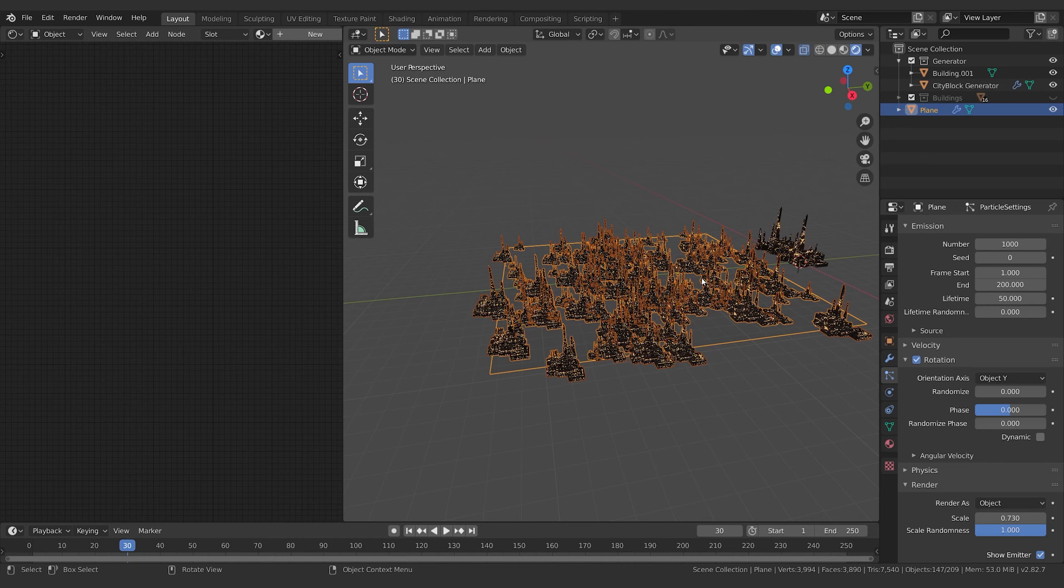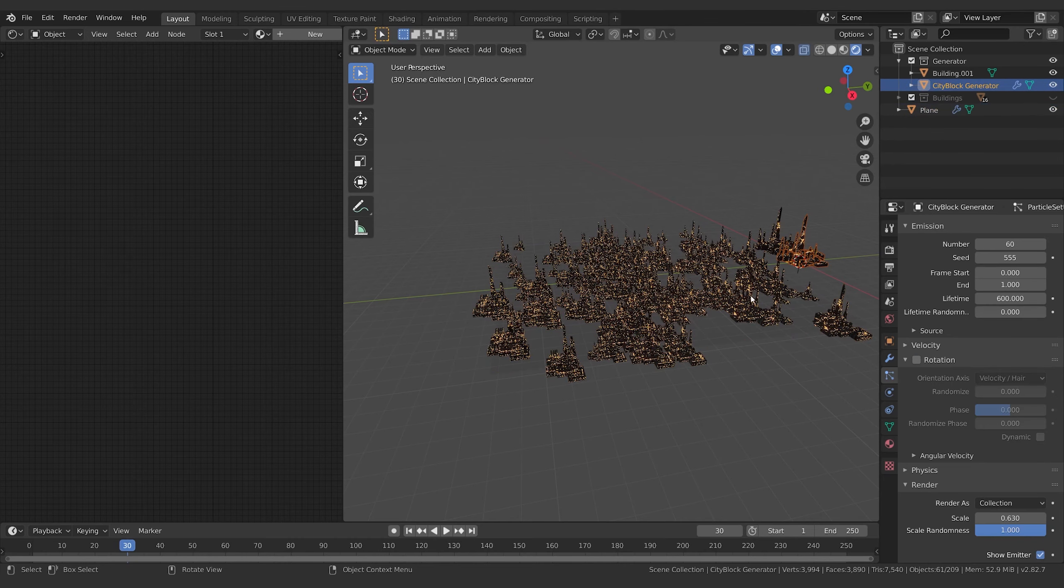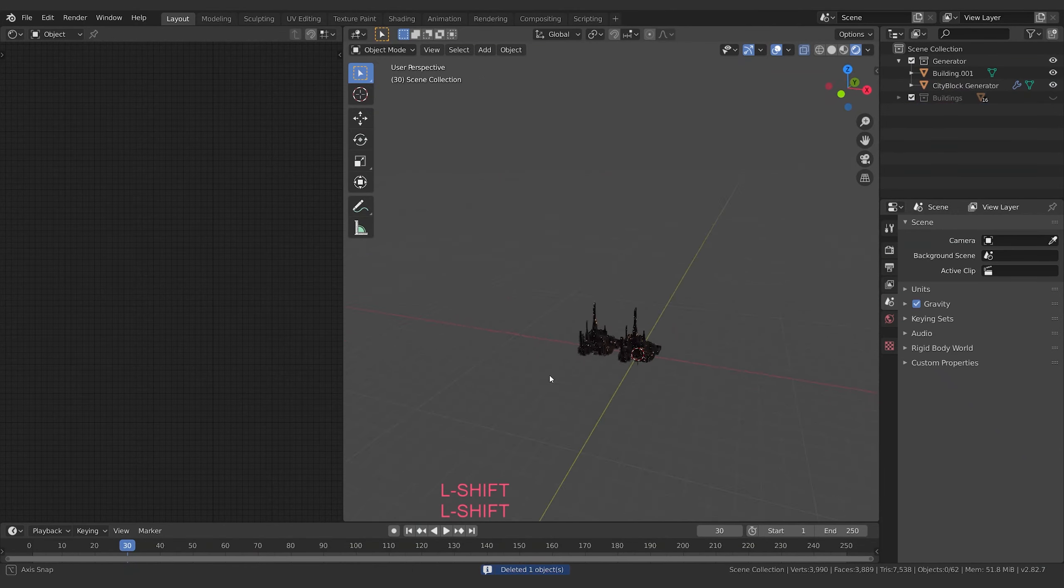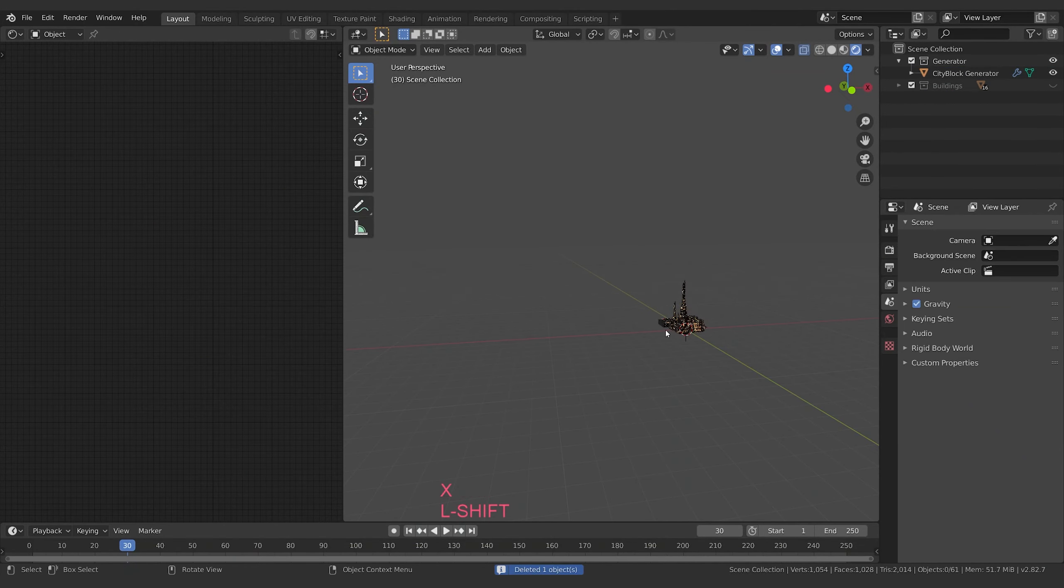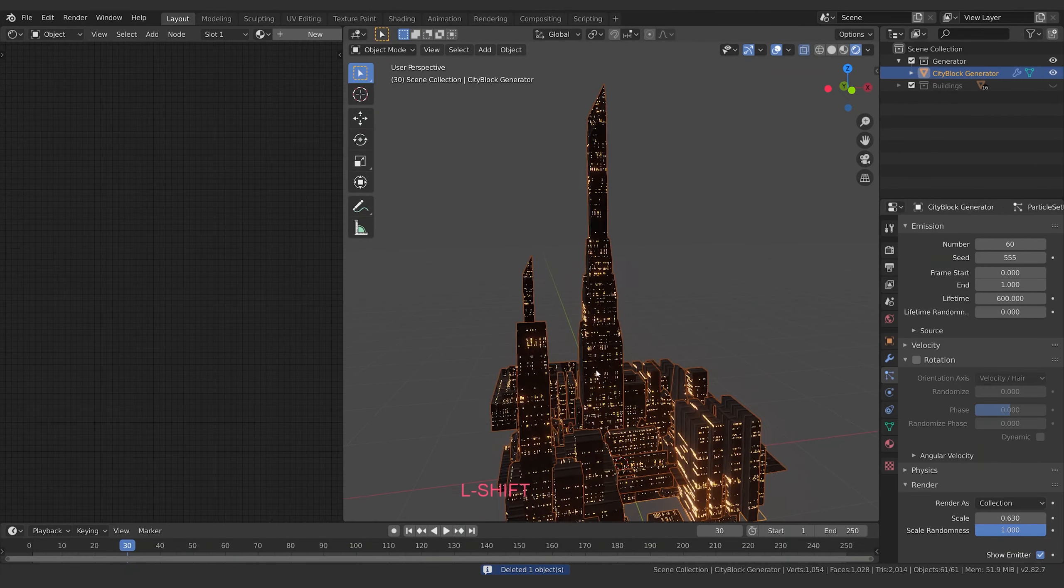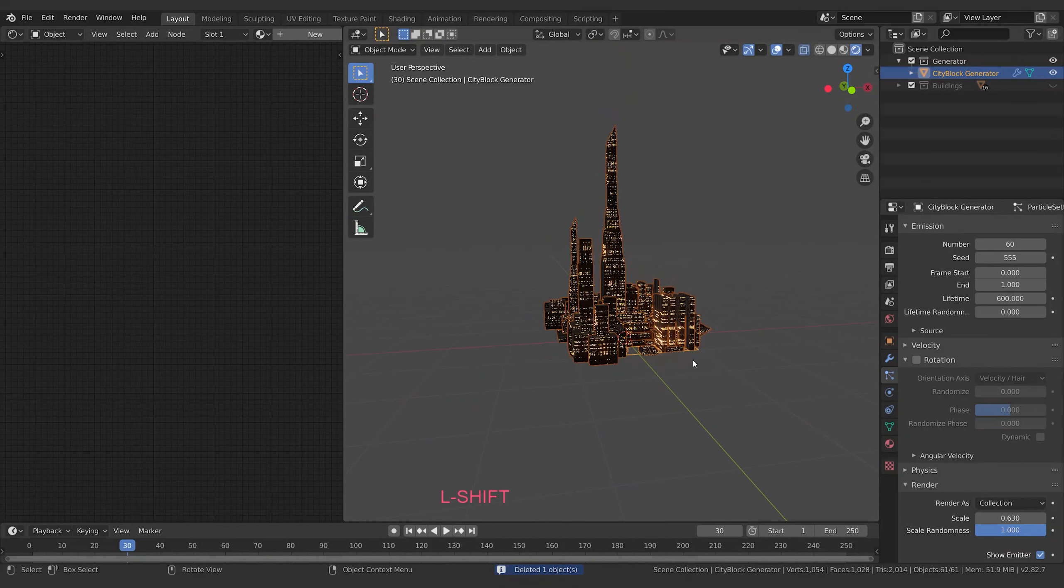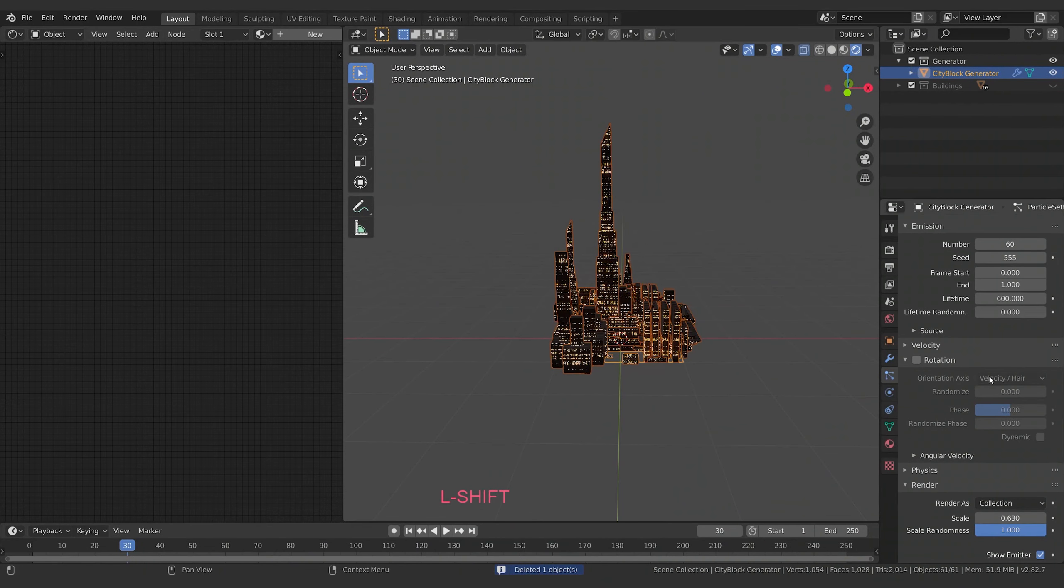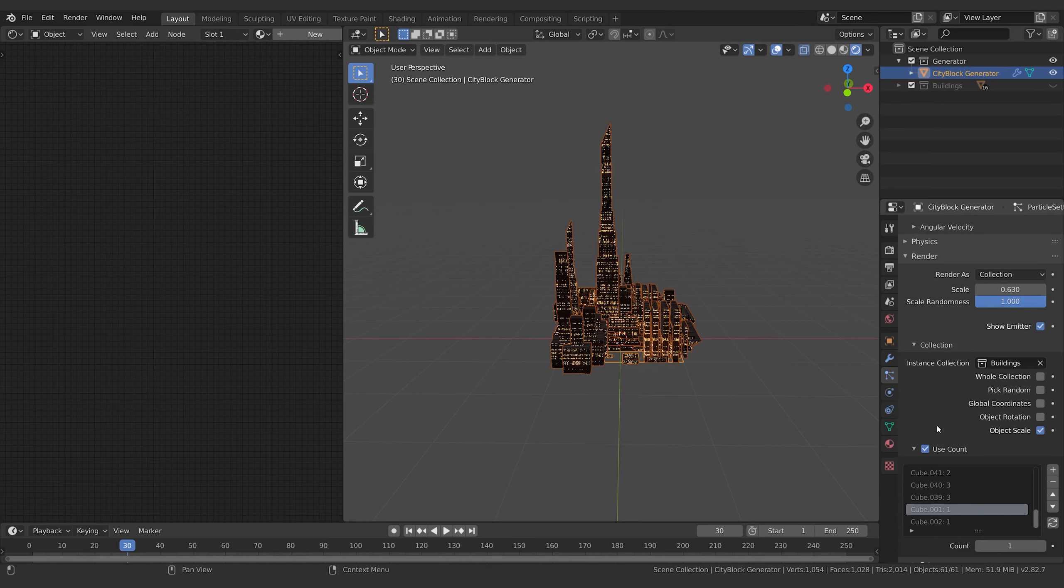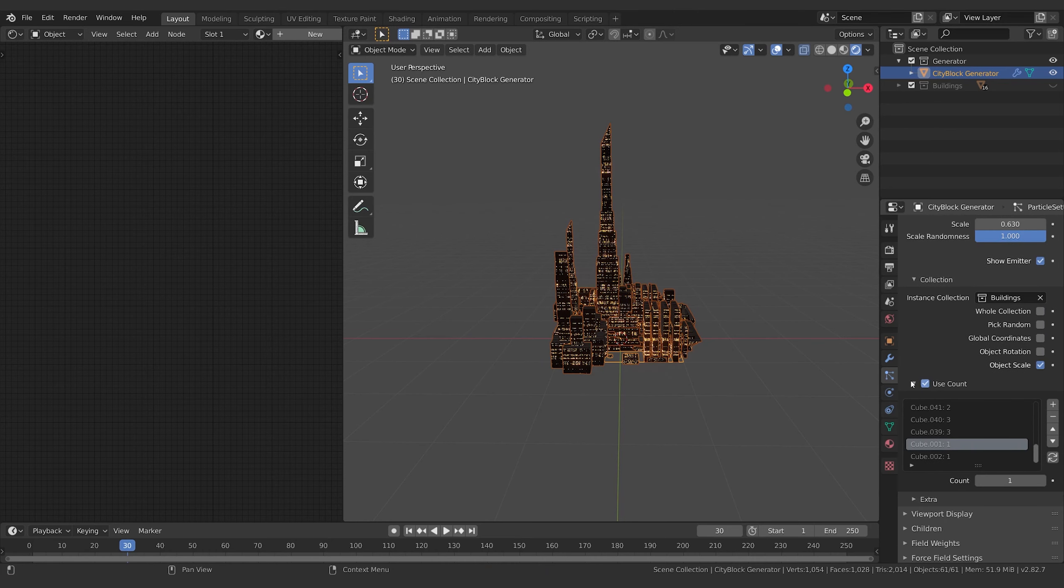Of course you want to create a couple of different city blocks - maybe like five or six different variations. Also too with this, delete that, I'll delete that, zoom back into this guy. Another great thing to just create variation of course is to go over to, down here under Collection, we've got Use Count.